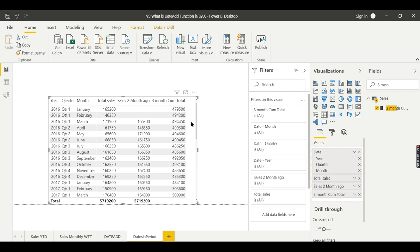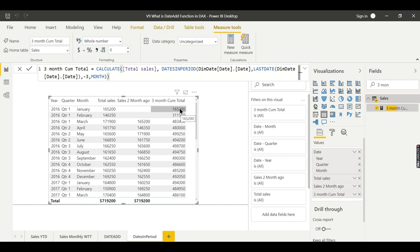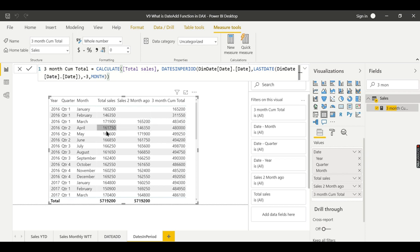It was showing wrong calculations because I had put positive three instead of minus three. With minus three it goes three months back from the current month. For the first month there is no previous data so it stays the same, and for the next month — 550 plus one — that adds up correctly. For April it sums February, March, and April, and for May it sums March, April, and May — three months rolling.